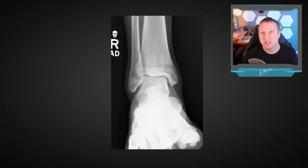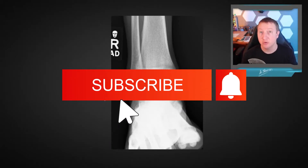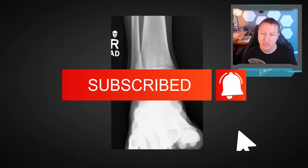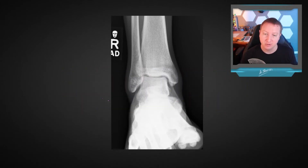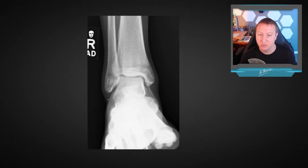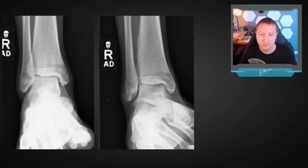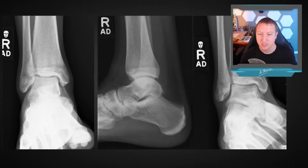Hi, I'm Dr. Matt Skulski, and in this video I want to review the normal radiographic anatomy of the ankle with you. As part of our standard normal minimum ankle series, we're going to have an AP view, a medial oblique view, and a lateral view.